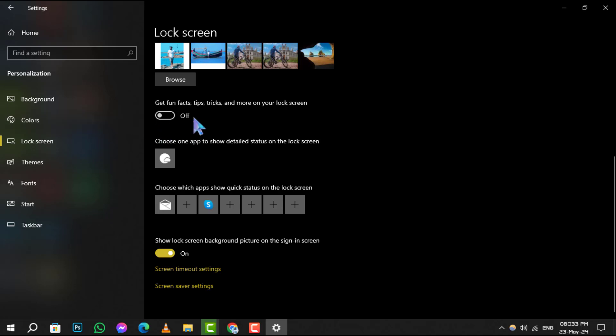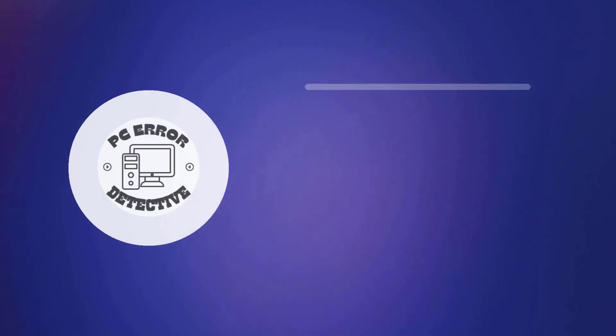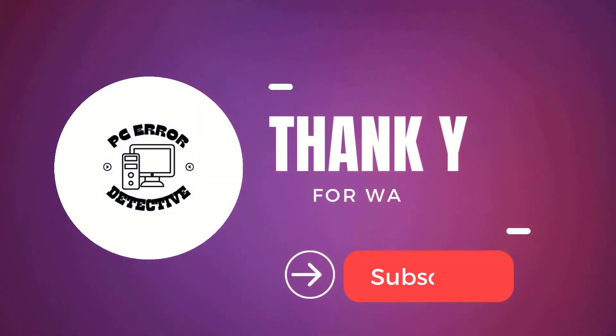And there you have it. You've successfully disabled fun facts, tips, and tricks on your Windows lock screen. Thanks for watching and see you in the next video.